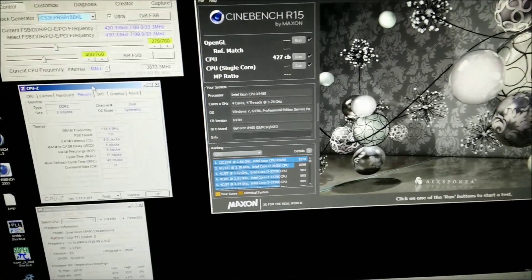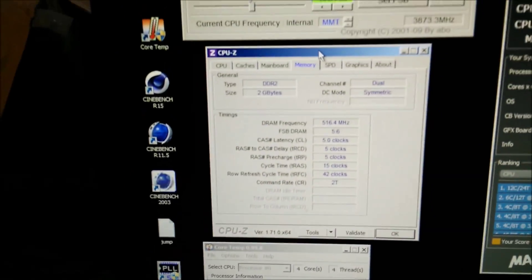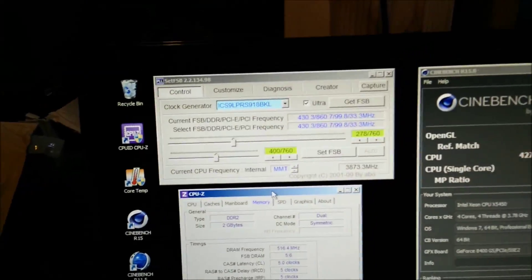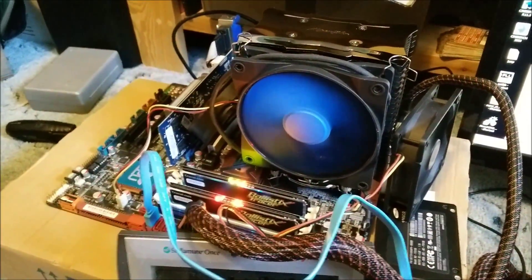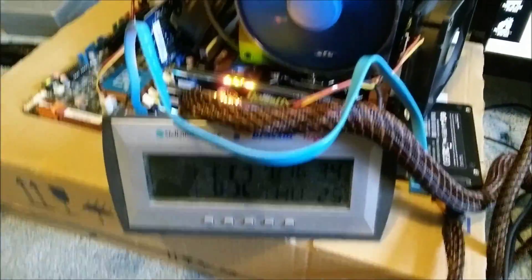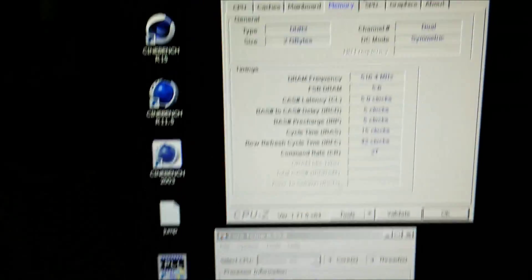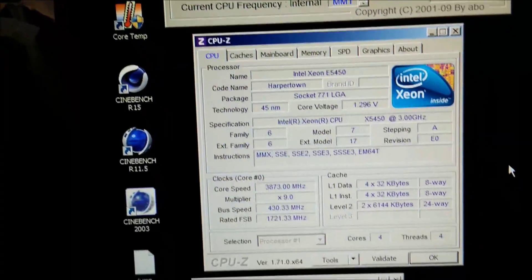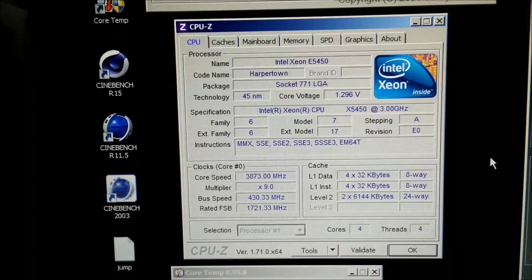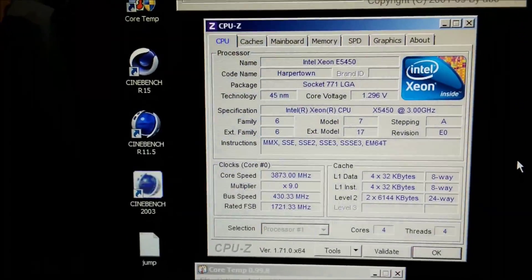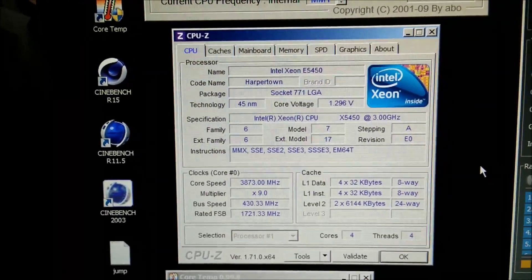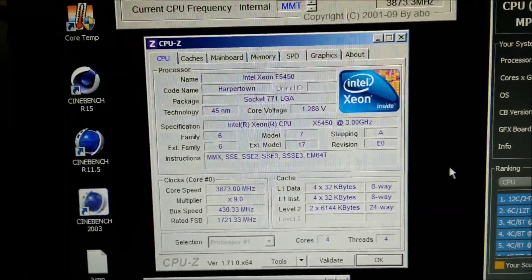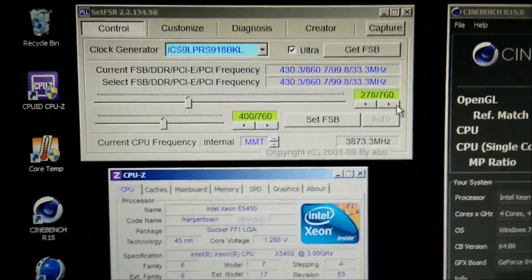Today I'm using my Xeon X5450, as you can see here on the usual 775 test bench. It's 25 degrees in here, reached 70 degrees so far. It's running on 1.3 volts at 3.873 gigahertz, which is better than my Core 2 Quad Extreme. I've got Set FSB up here.